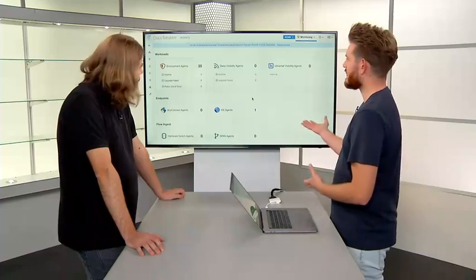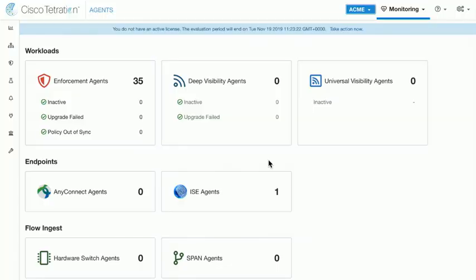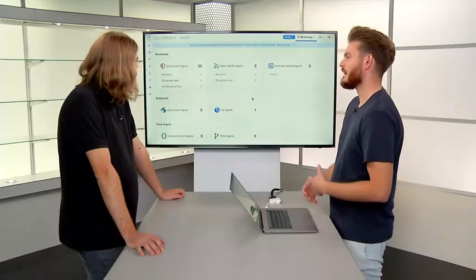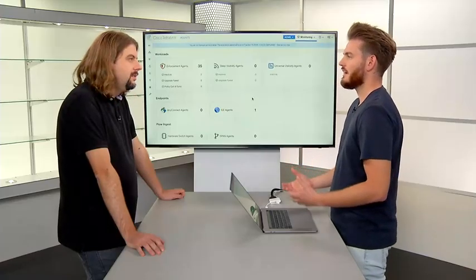So you're going to be working through this with us in the rest of the modules, but this is just to really help you give an understanding of what the end state is going to be. So what we're looking at right now is the agent page. This is where we can get an overview of the different agents that we have deployed. And in the module on agents, we're going to be deploying these enforcement agents, around 35 agents that we have connected to this cluster. So we're going to be dealing with how you install those agents, how you operate those agents, how you check that they're healthy.